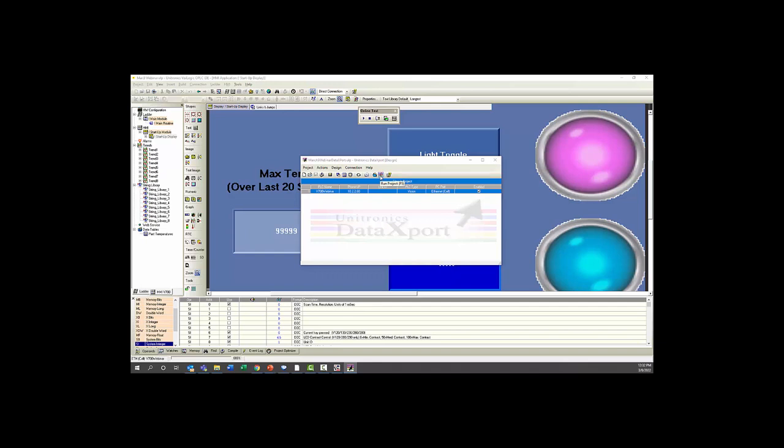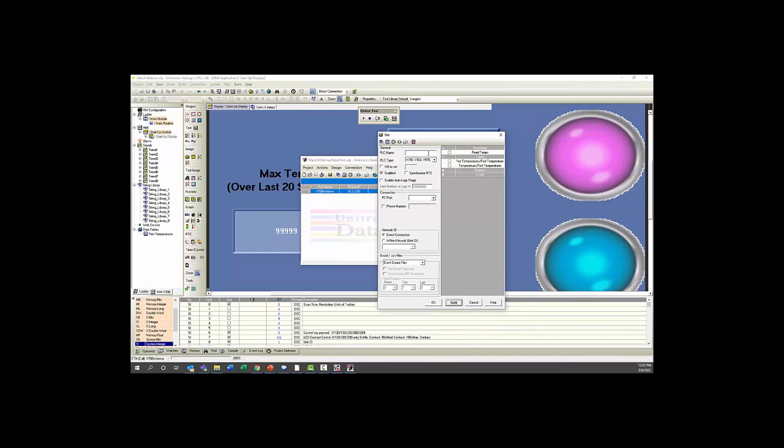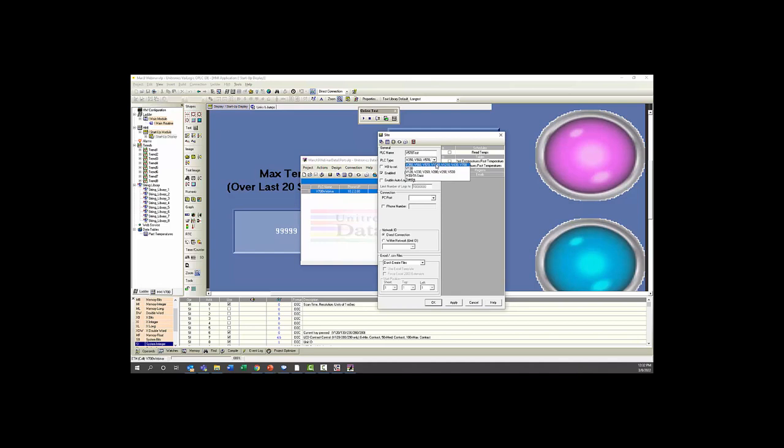To add a PLC, you would go to this icon here and select Add Site. This will bring up the following popup, where you would put in the PLC name. For this example, we're just going to call it V570 Test. You're going to make sure you have it selected from the appropriate series of controllers here. This is the Vision Enhanced Series. This is the Standard Vision Series, your M90 and Jazz, and your Samba Series controllers. By default, you can have it enabled. You can also choose to synchronize your real-time clock, and you can have it set a memory bit in the controller so that you know it has connected and pulled the data from it.